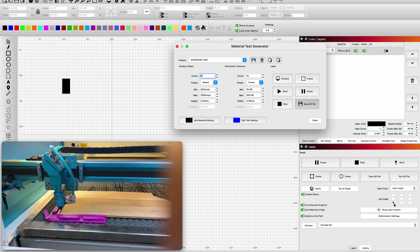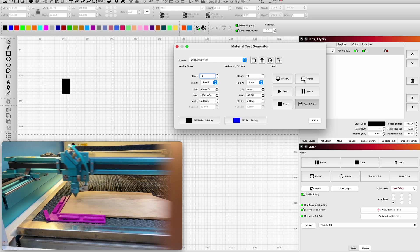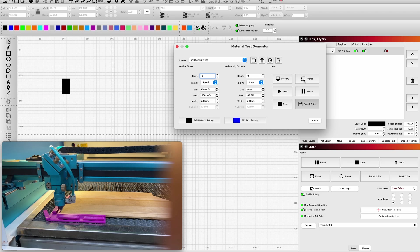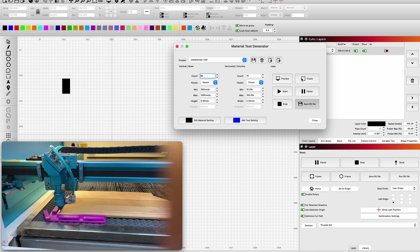That's where it's going to start from. We can confirm that by hitting the frame button, we watch it frame it out. It's perfect, it's going to do that test, our material test right where we want it. Now I have to go over to the machine, make sure that I am in focus, and then we can run this test.